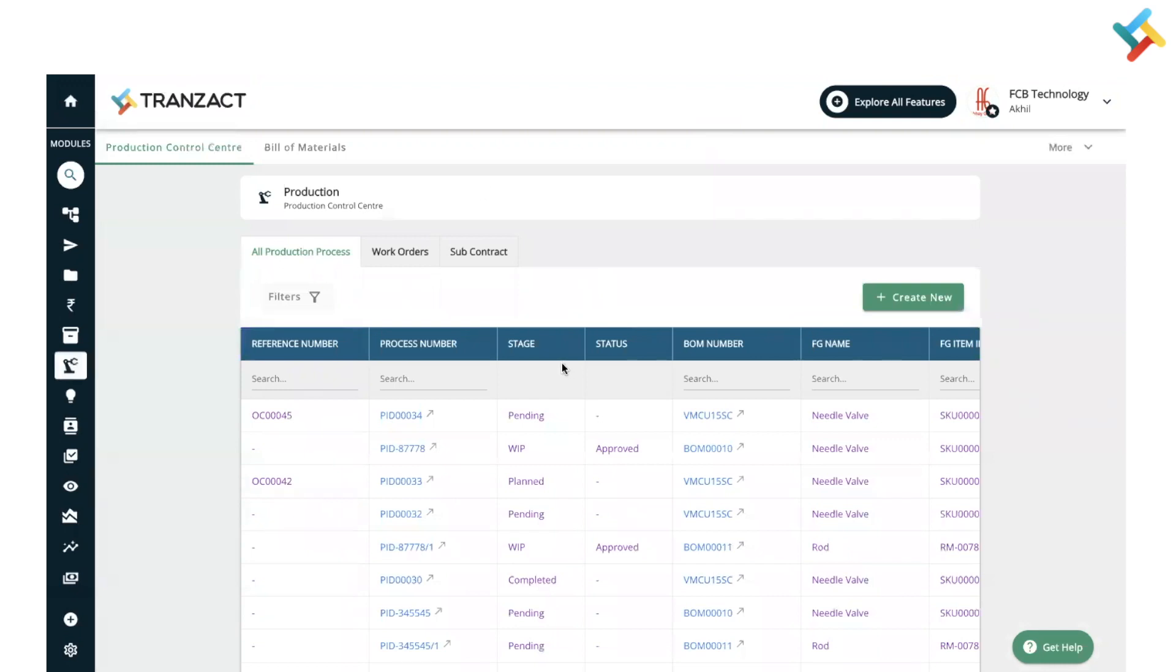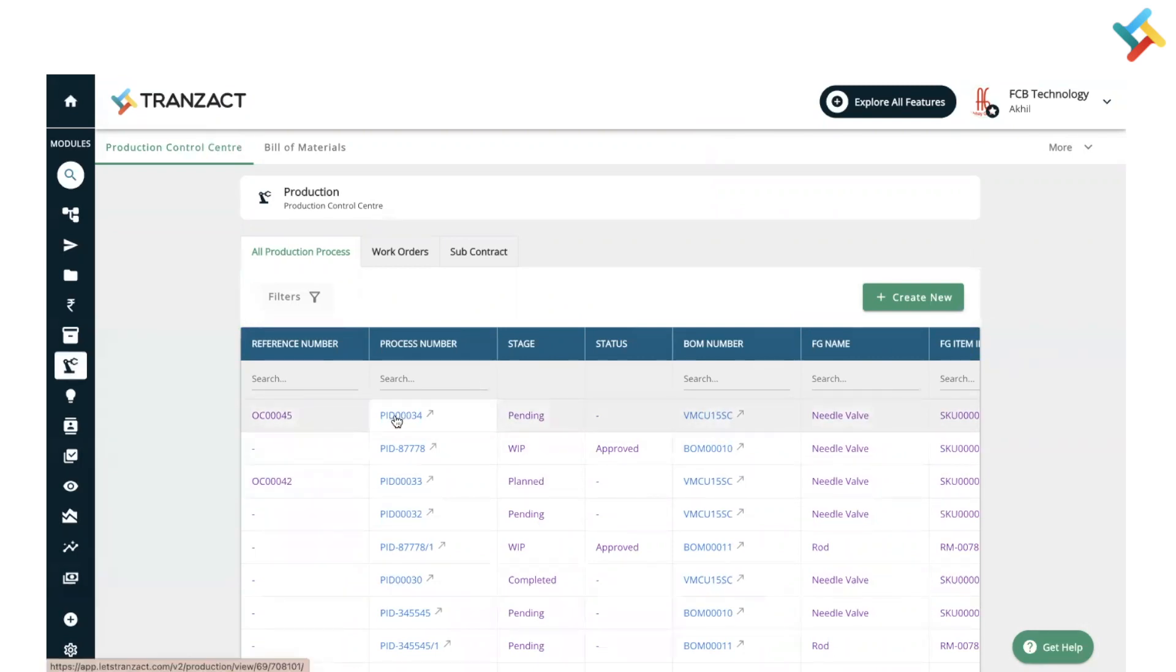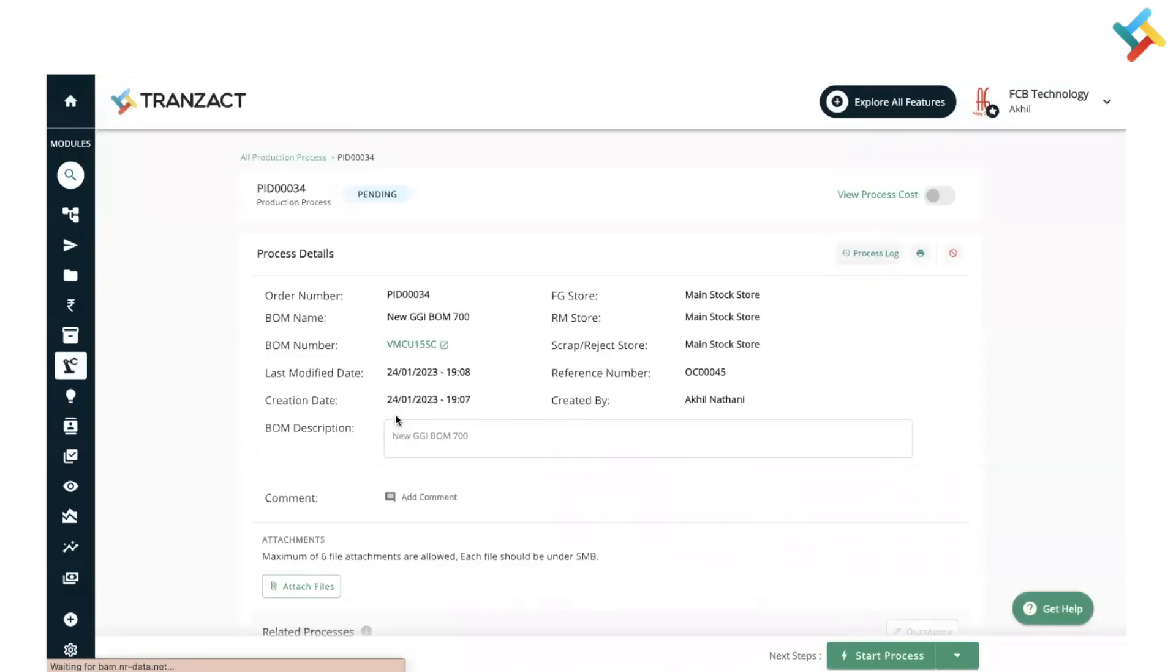These are the list of all my production processes which are created and in multiple stages. This is one of my production processes which is currently in pending status. Open this particular production process.